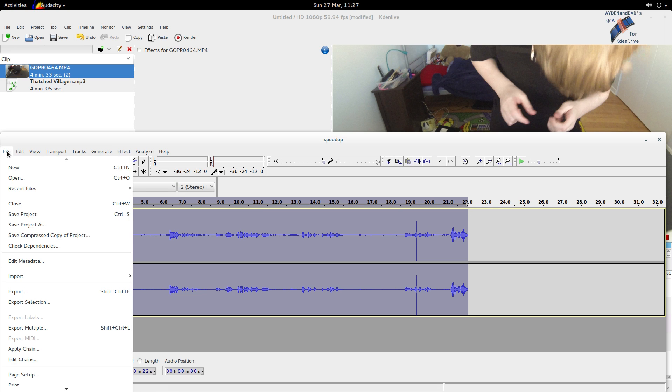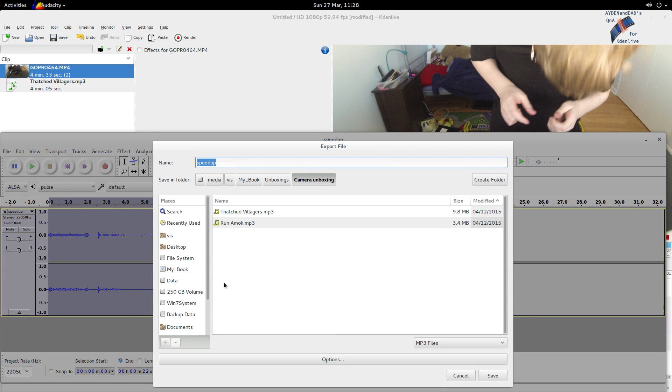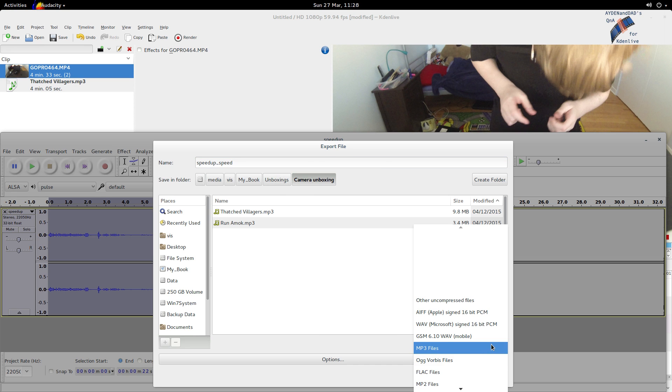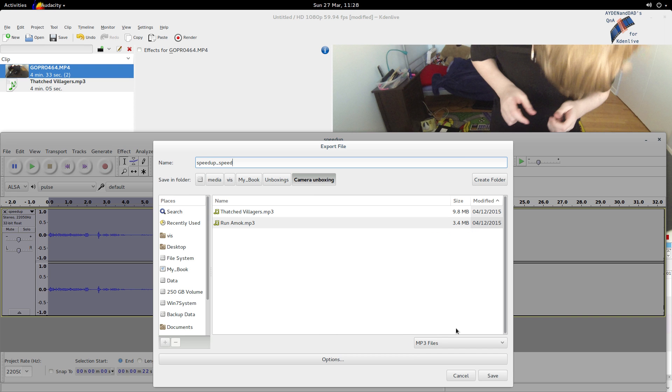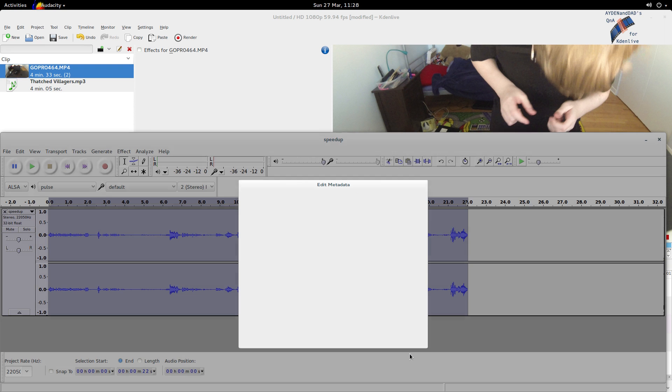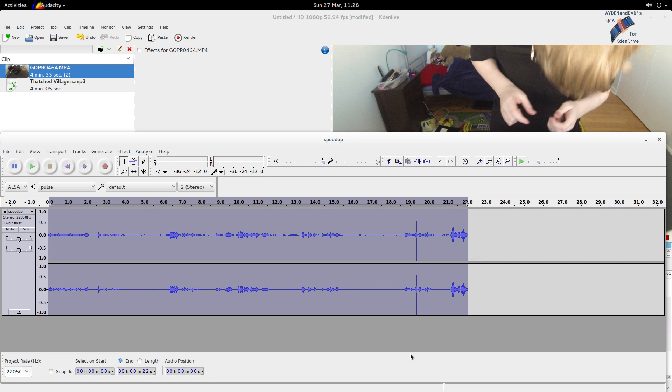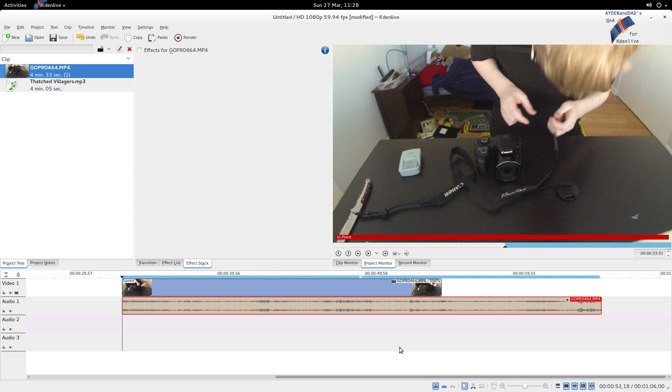So let's export selection here. Make sure you're in the right folder and we'll change the name of this one to speedup_speed. And you can pick different file types here if you want, but we'll go to mp3, it's the default. Don't care about the metadata in this case. Go back to Kdenlive.